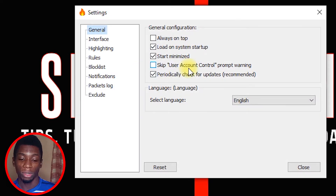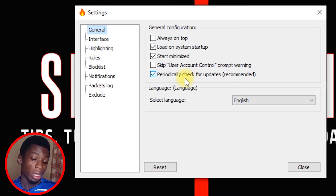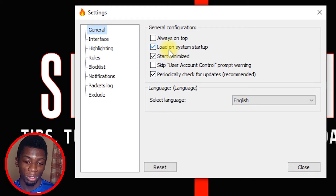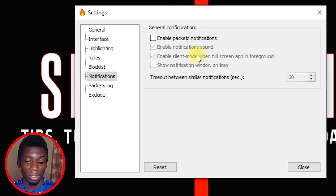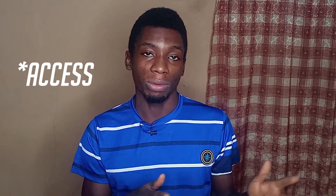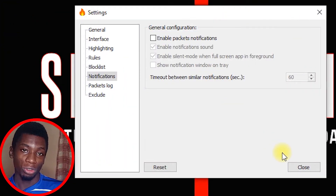Next, click on File Settings to see other settings — again, this is just a one-time setup. Make sure certain options are unchecked and two others are checked; you can leave the update check option as you prefer. Under Notifications, click to deactivate all notifications. Over time the app will keep alerting you that various programs are requesting internet access, which can be overwhelming, so it's better to turn off all notifications.